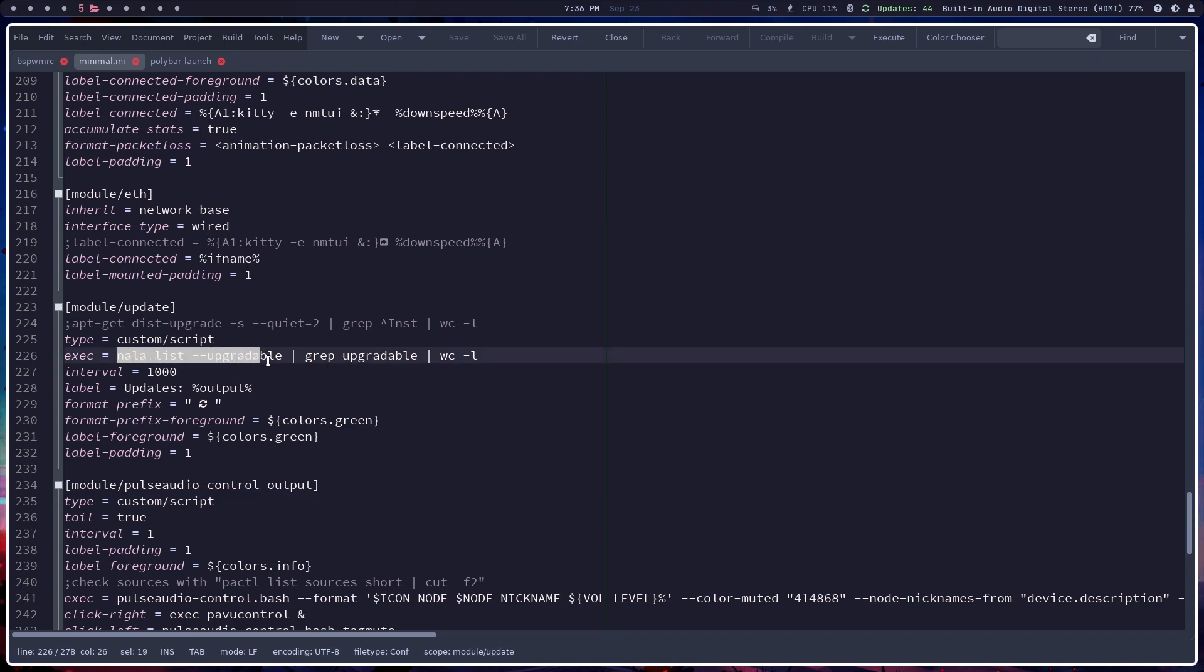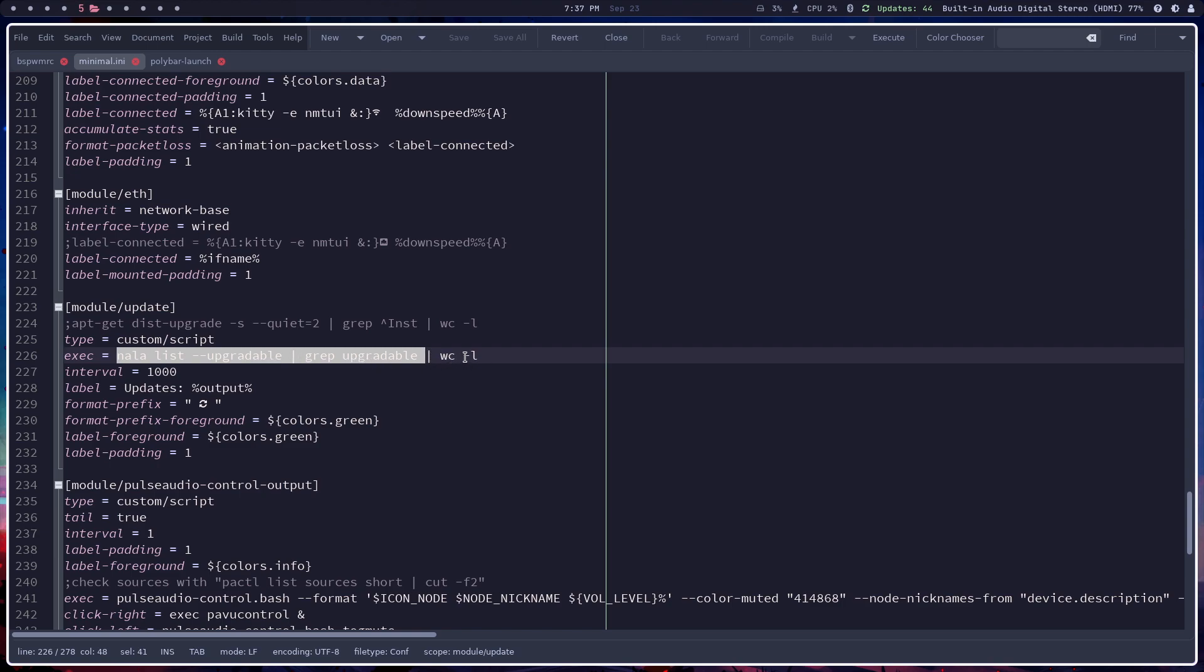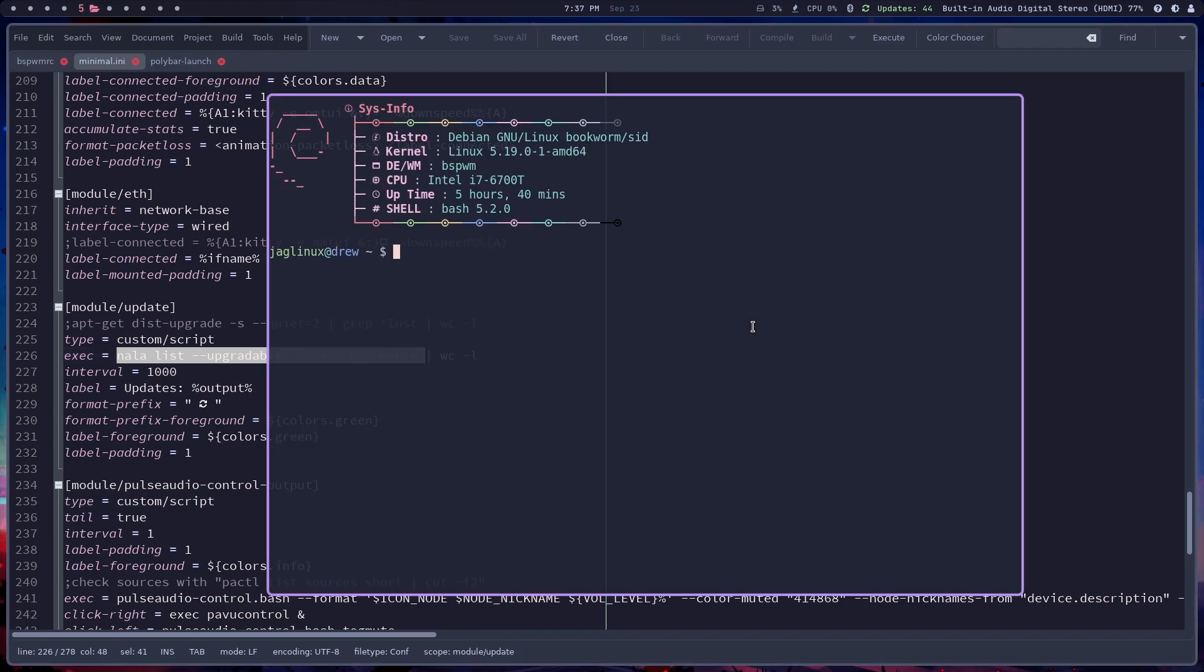If you're not using Nala, this is kind of irrelevant. You would want like apt list upgradable, and then just this pipe with the wc and then the dash L so that it basically counts the number of lines that are upgradable.